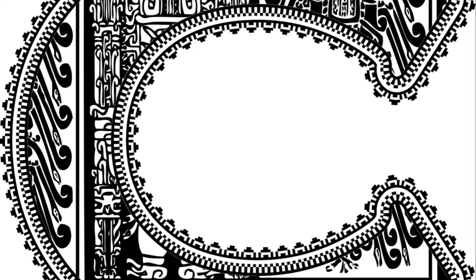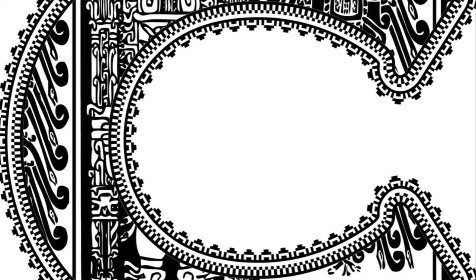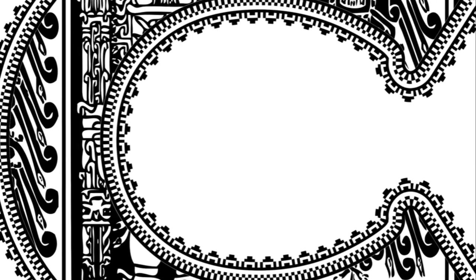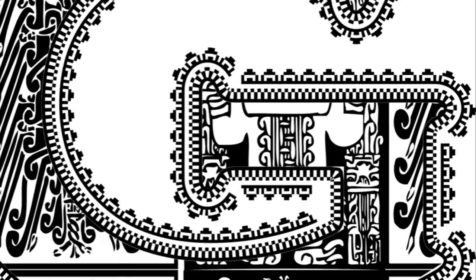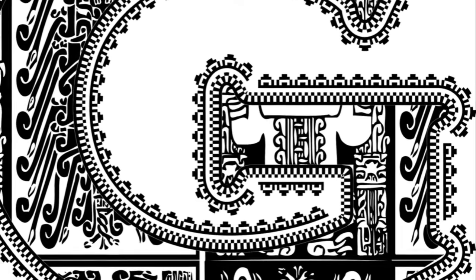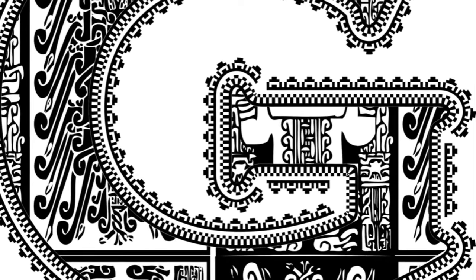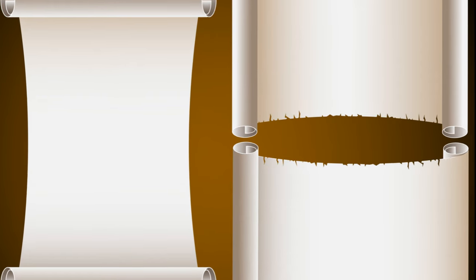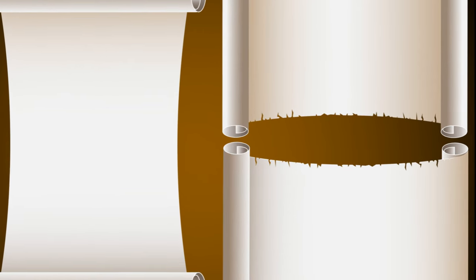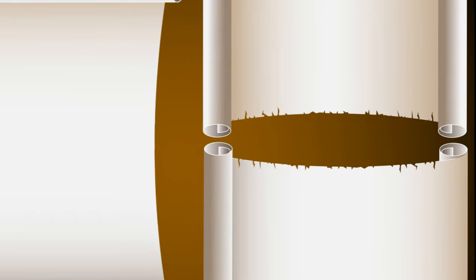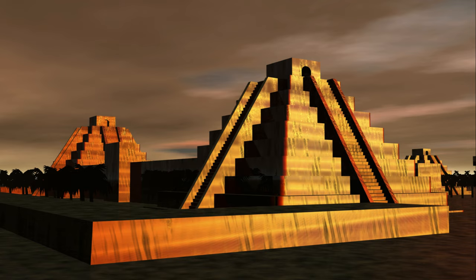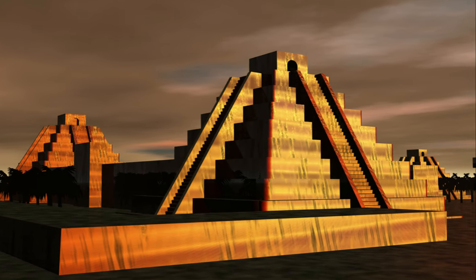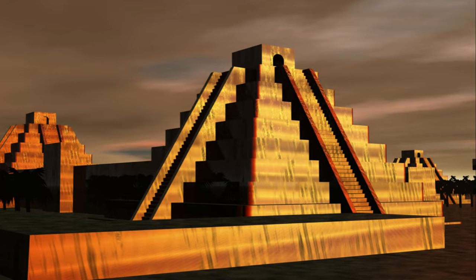This innovation, cuneiform, established the bedrock for the written word as we understand it today. It laid the foundation for the scripts that would follow, evolving over centuries into the alphabets and languages used now. This profound development, born amidst the clay and rivers of Babylon, indelibly shaped the trajectory of human culture and history. It was here in Babylon that the first letters were etched, the first words formed, the first stories told.